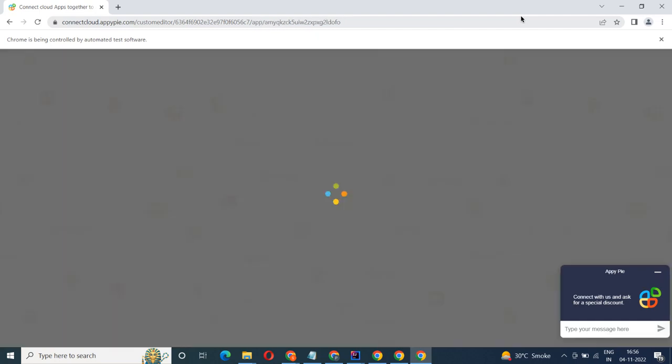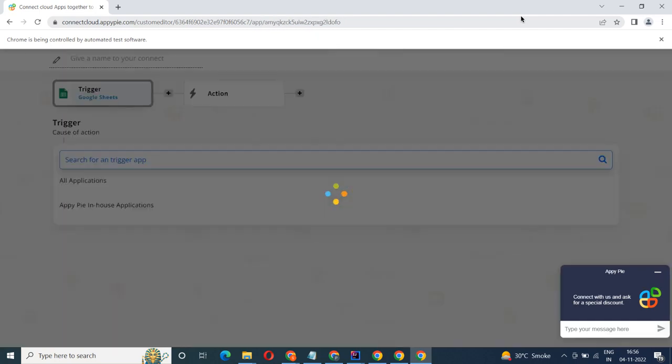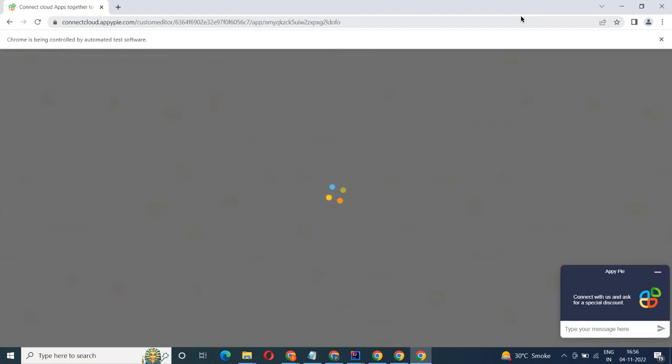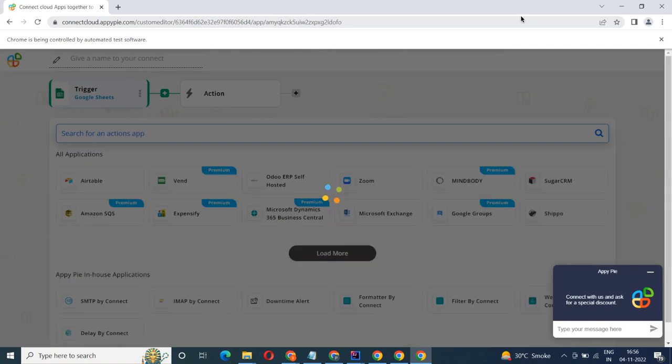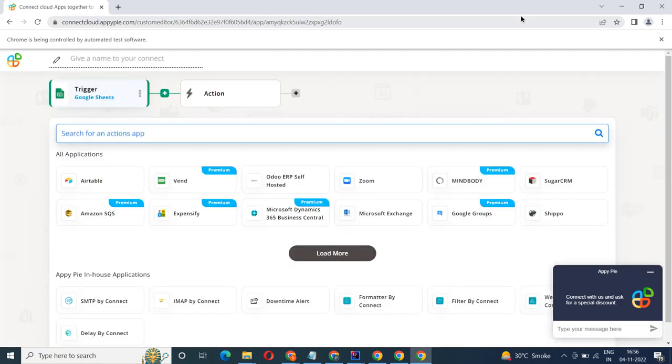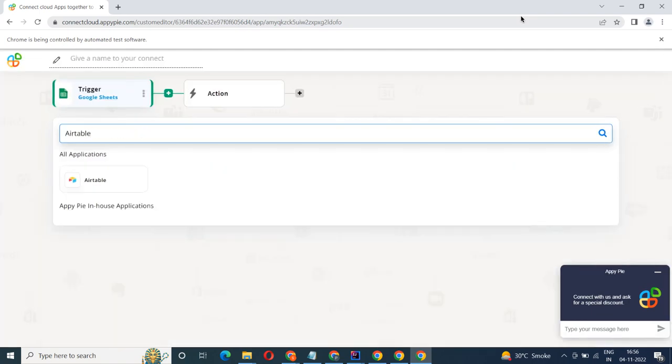Now select Airtable as your action app. Next, choose an action event. This is the event that will initiate the flow in Connect.